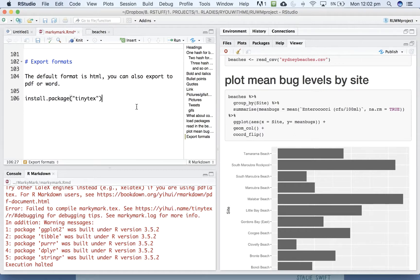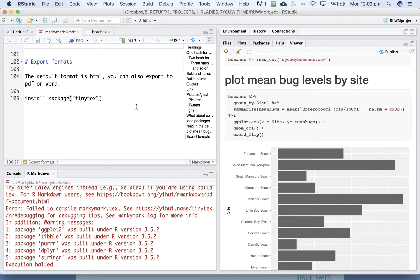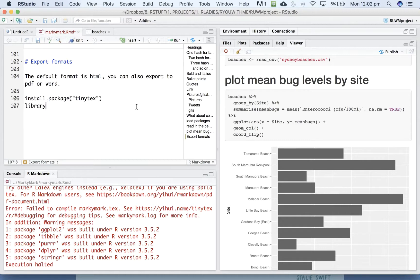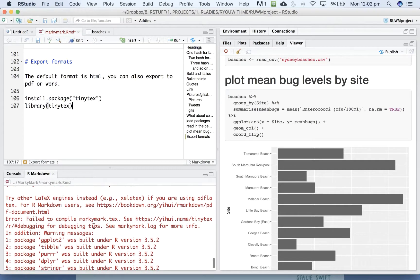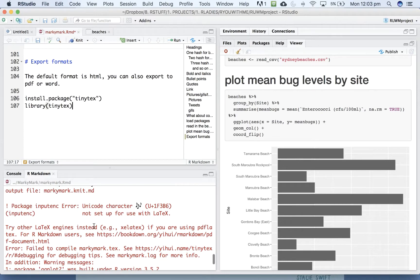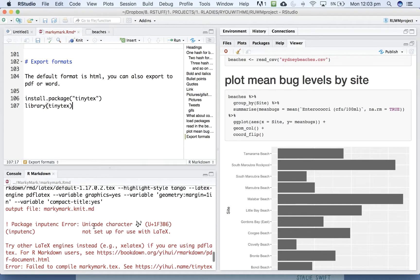But knitting to PDF is a little more finicky. And there are lots of blogs and help forums on the internet trying to solve the problem. So if you desperately need to knit to PDF, try this TinyTeX package to begin with. So you want to install TinyTeX and then library TinyTeX. That sometimes on my computer fixes this problem.